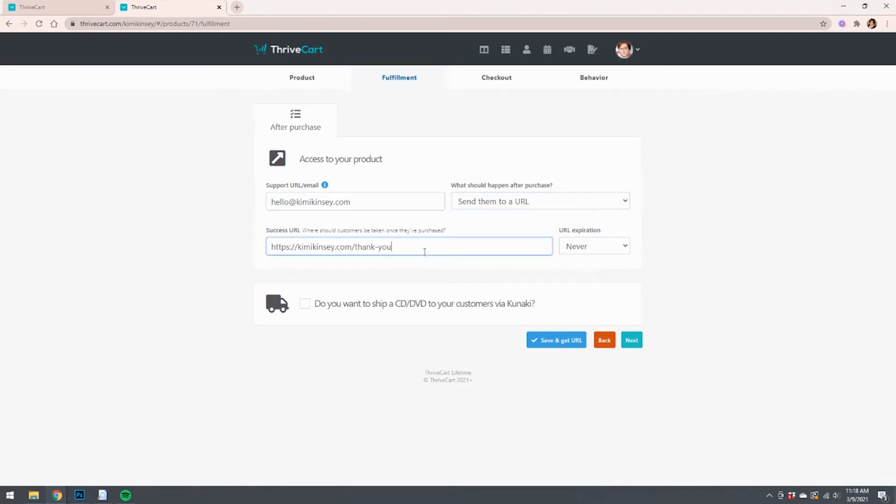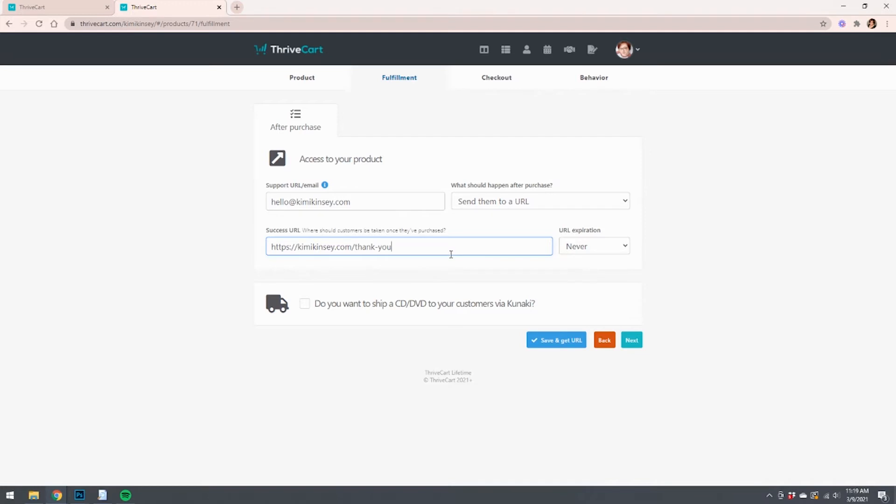I like to choose to just send them to a generalized thank you page. I use this a lot in my business just to have something in place. You could, after someone buys a tripwire, you could send them to a more personalized thank you page, maybe with more information about what they actually just purchased, or redirect them to something on your website that has something to do with it, or you could even redirect them to another tripwire if you wanted to, I suppose.